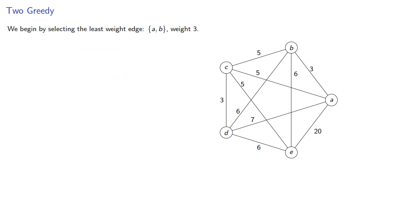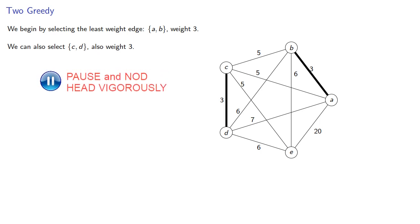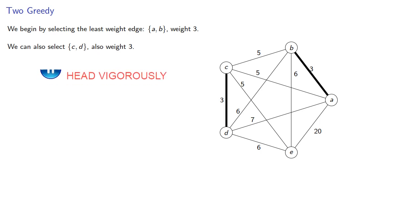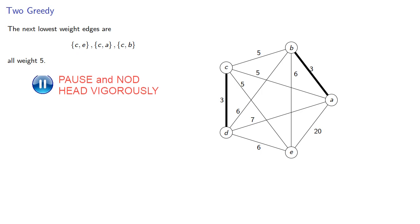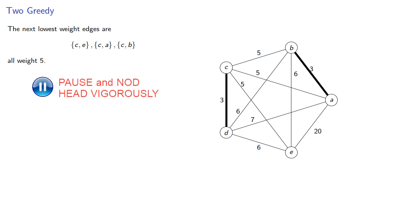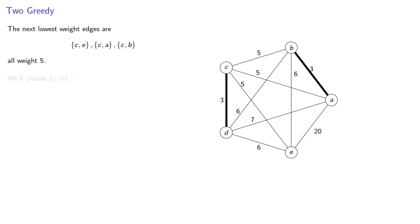So again, we'll begin by selecting the edge of least weight AB. We can also select CD, which also has weight 3. The next lowest weight edges are the three edges of weight 5. We'll choose CE.